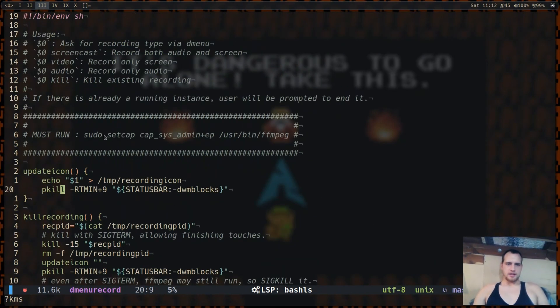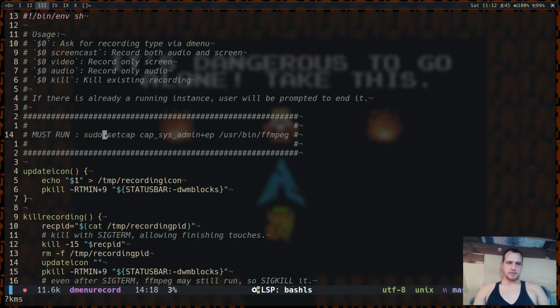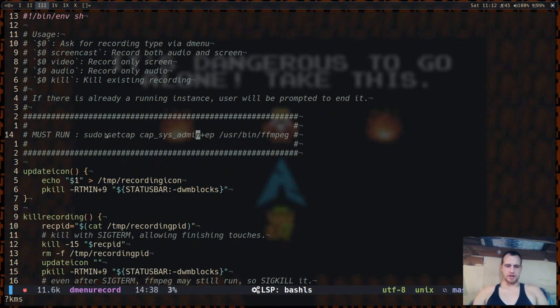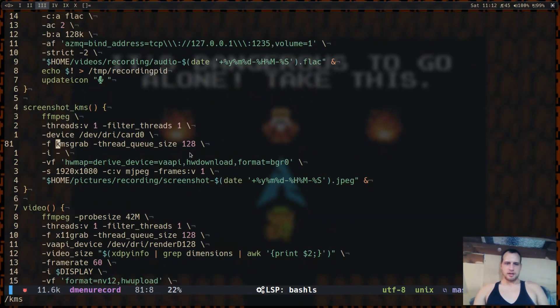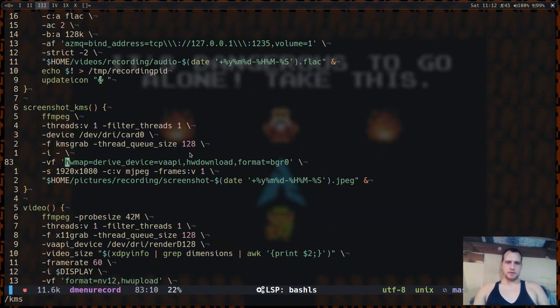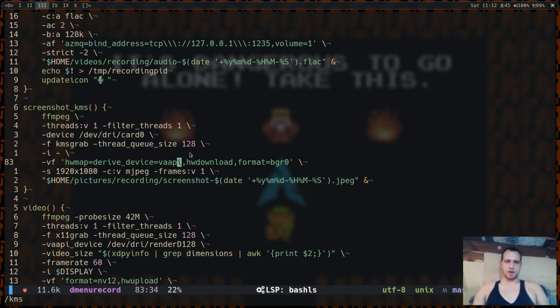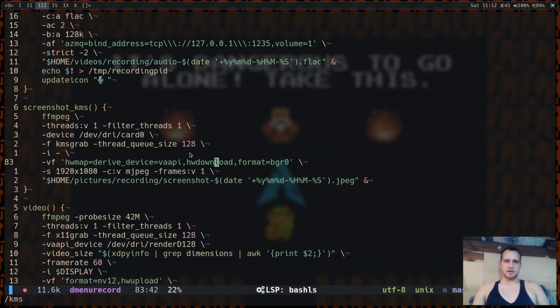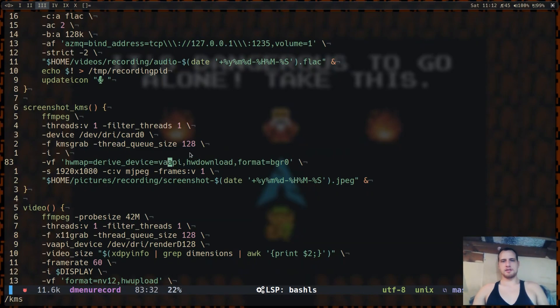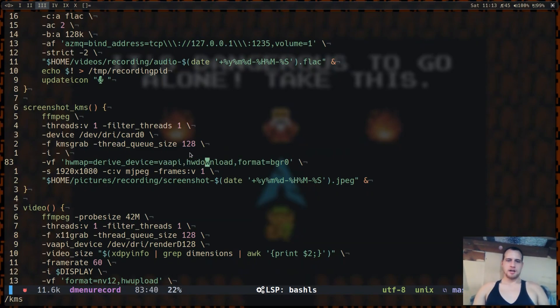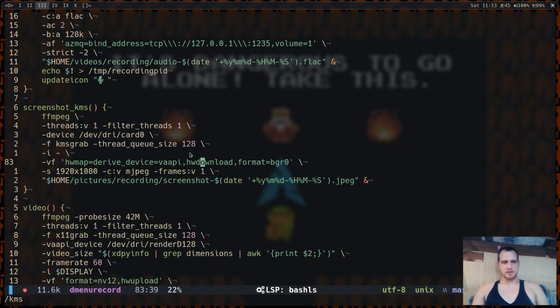Again, to recap, to get kernel mode setting to work, you're going to run this and then you can call it normally. If you want to be able to work with the kernel mode setting video in normal filters, you're going to need to download it. And if you want to work with things with VAAPI, you're going to need to upload it. So kind of get used to that and get used to how video filters work.